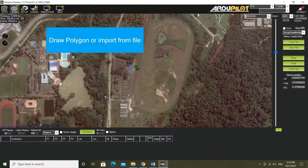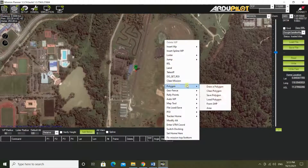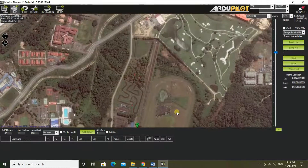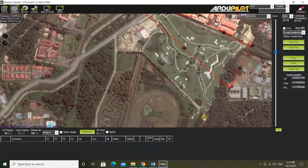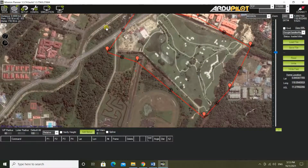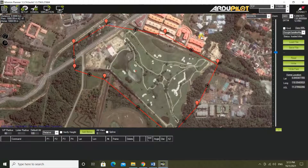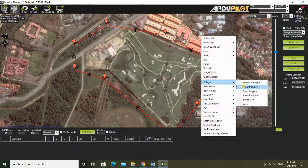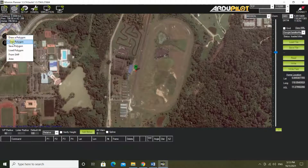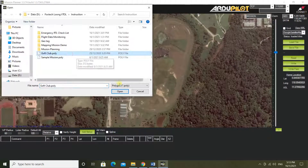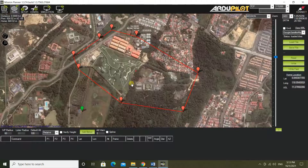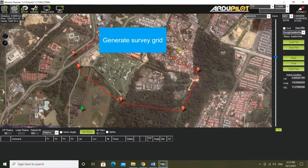Draw a polygon or import from file. Generate the survey grid.